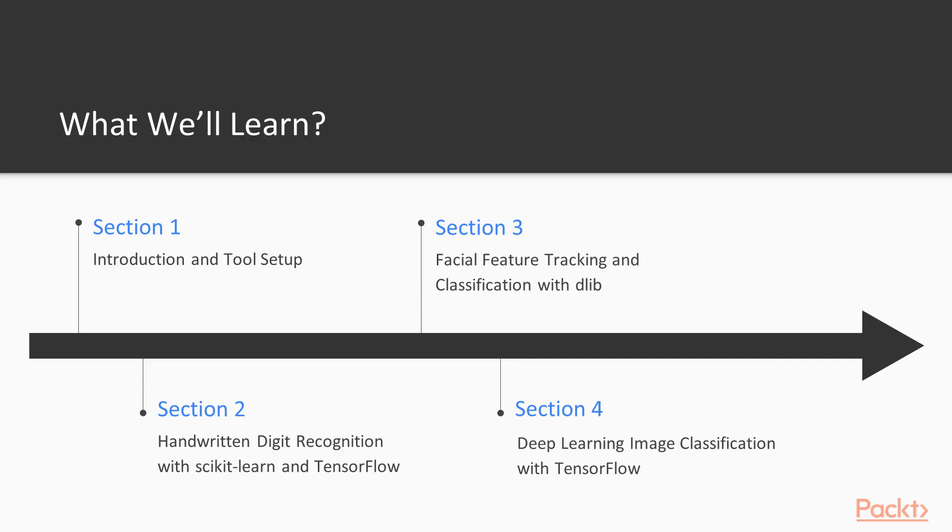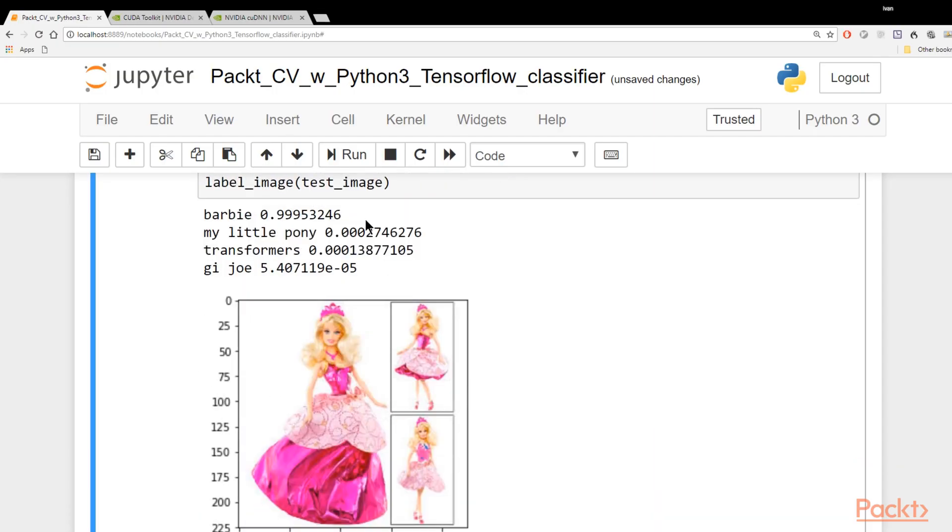Then we'll move on to a very powerful application, which is image classification with Google's TensorFlow, and we'll learn a little bit about deep learning.